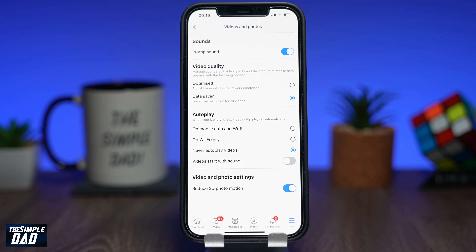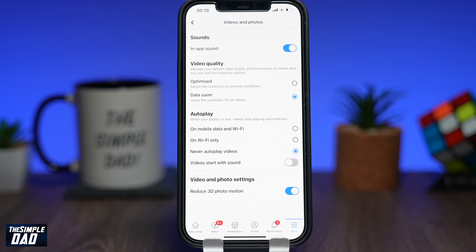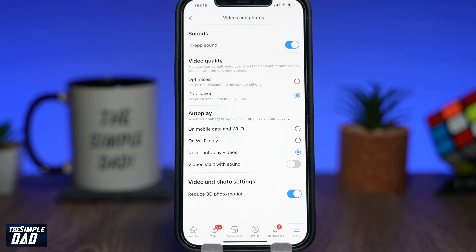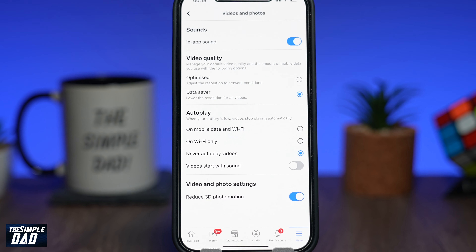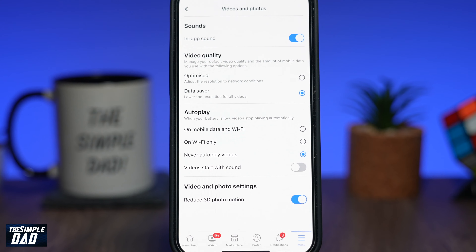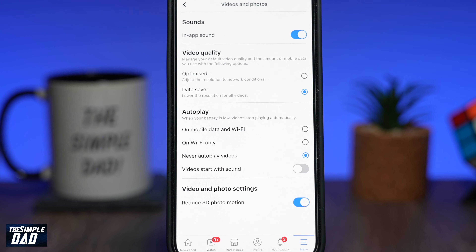Welcome back to the channel. In this video I want to show you how to disable autoplay videos on the Facebook app.